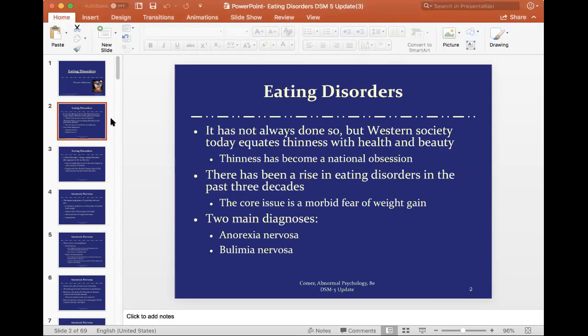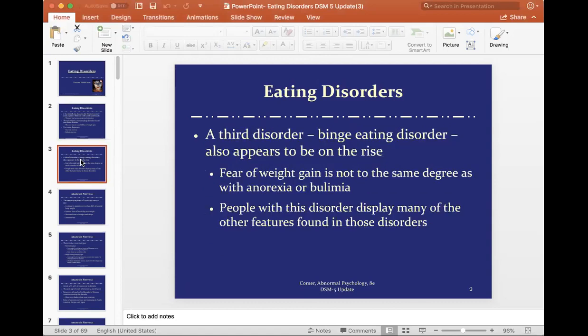Eating disorders have been on the rise in the past three decades. That may be because we're more educated on it now, although we still have a long ways to go, or it may be because we live in a culture where thinness is an ideal and equates to beauty. There are two main diagnoses that have been around for a long time: anorexia nervosa and bulimia nervosa. A third has been added to the DSM-5 called binge eating disorder, also known as food addiction. Previously it was categorized under 'eating disorders not otherwise specified,' so there was no specific category for the diagnosis.